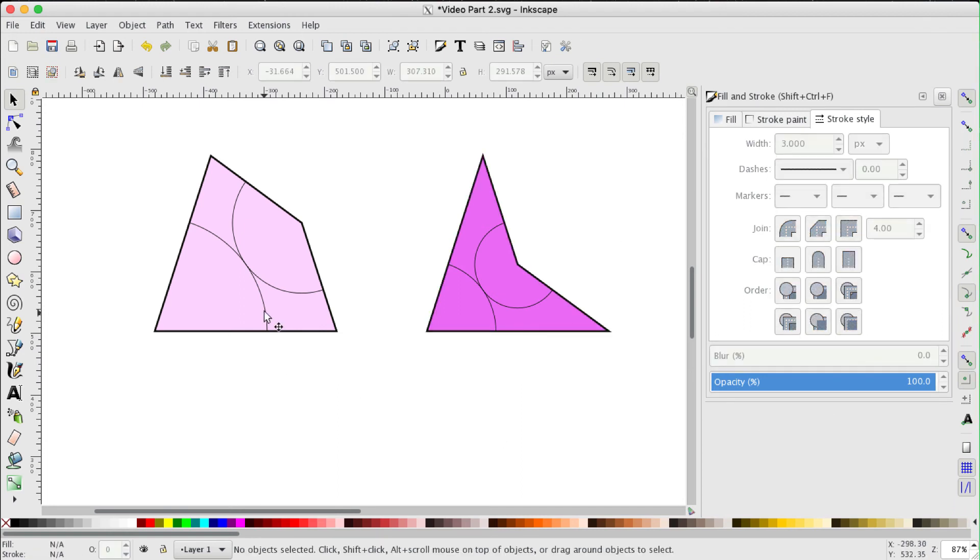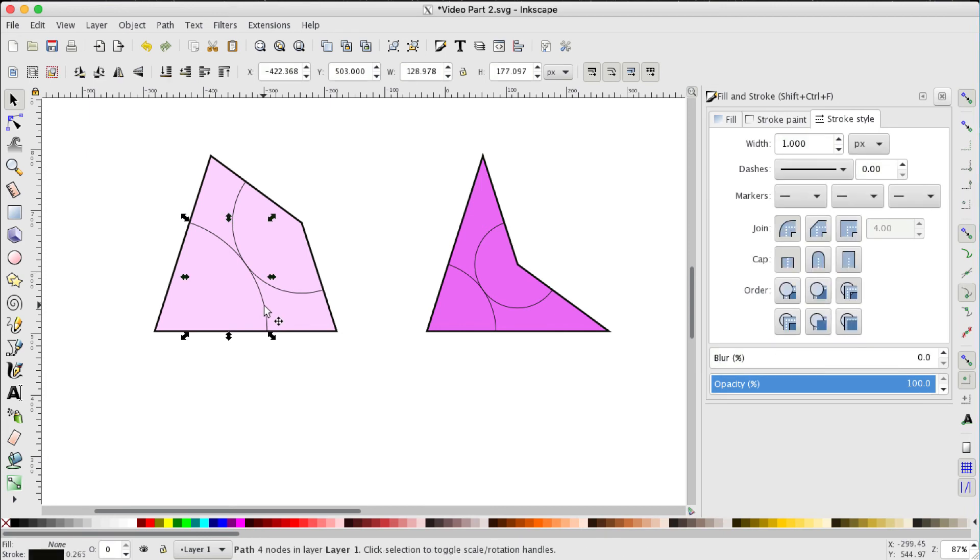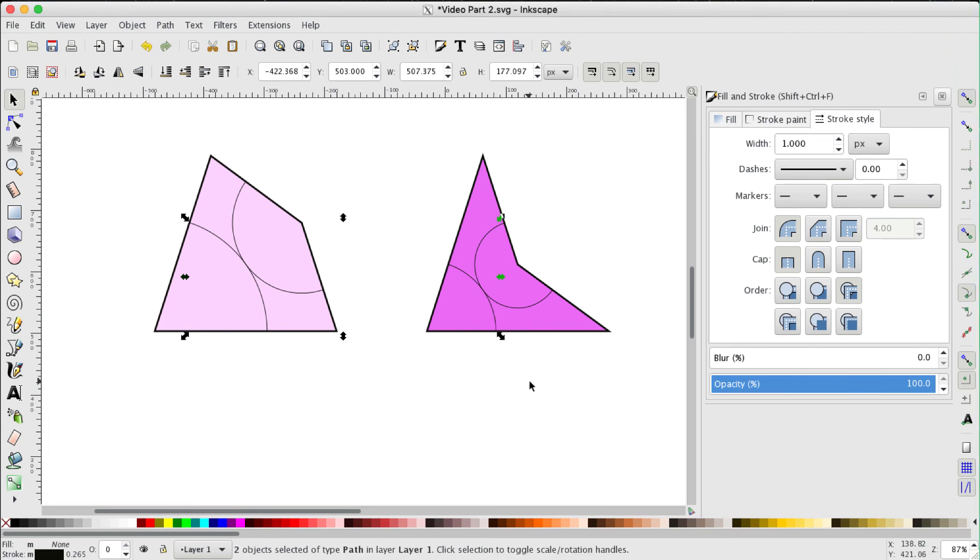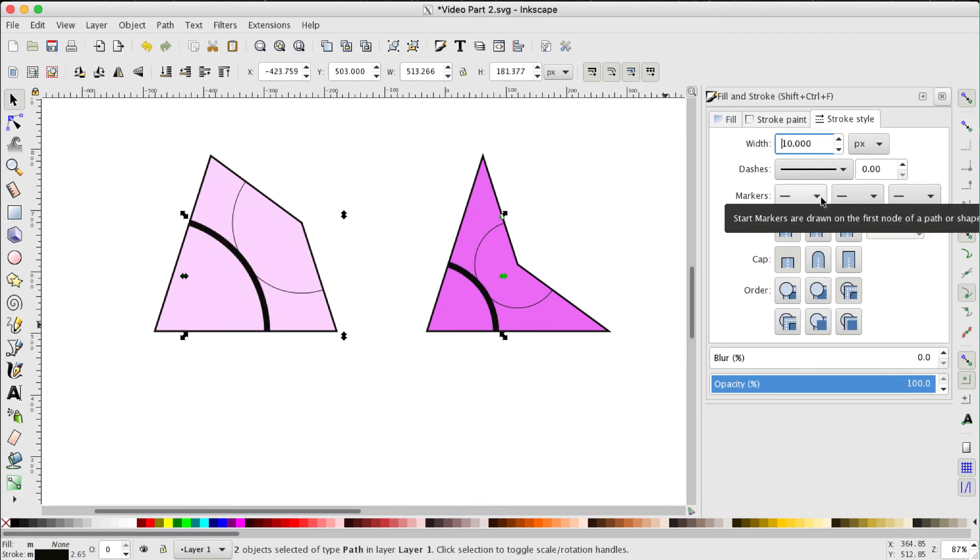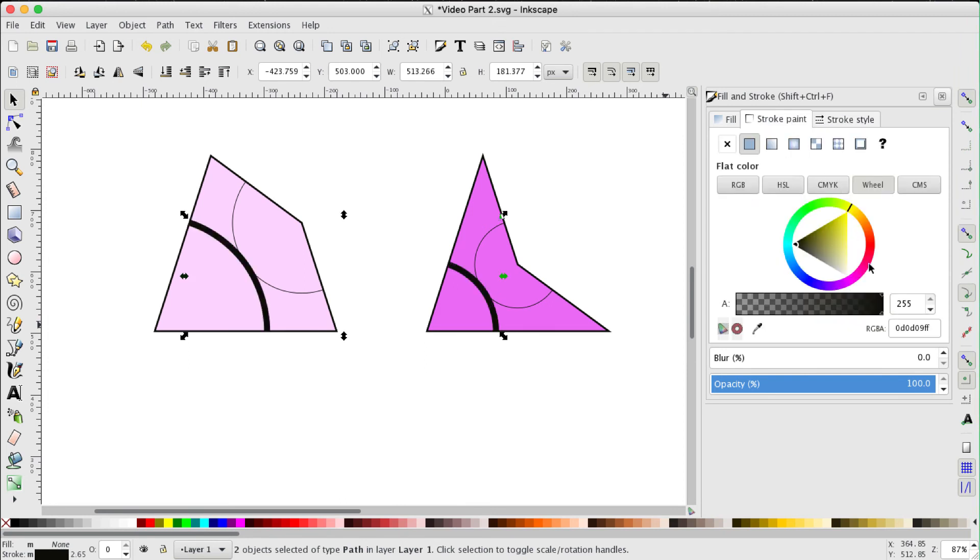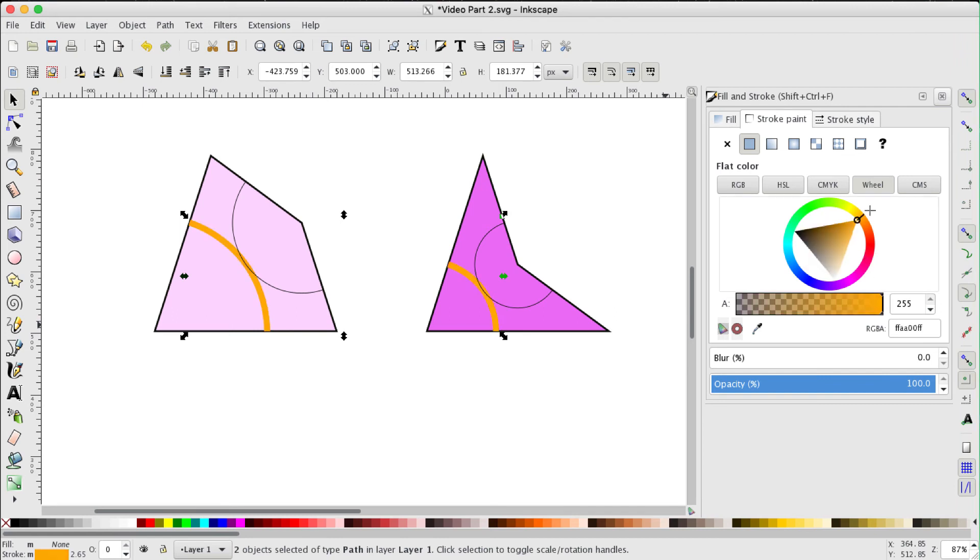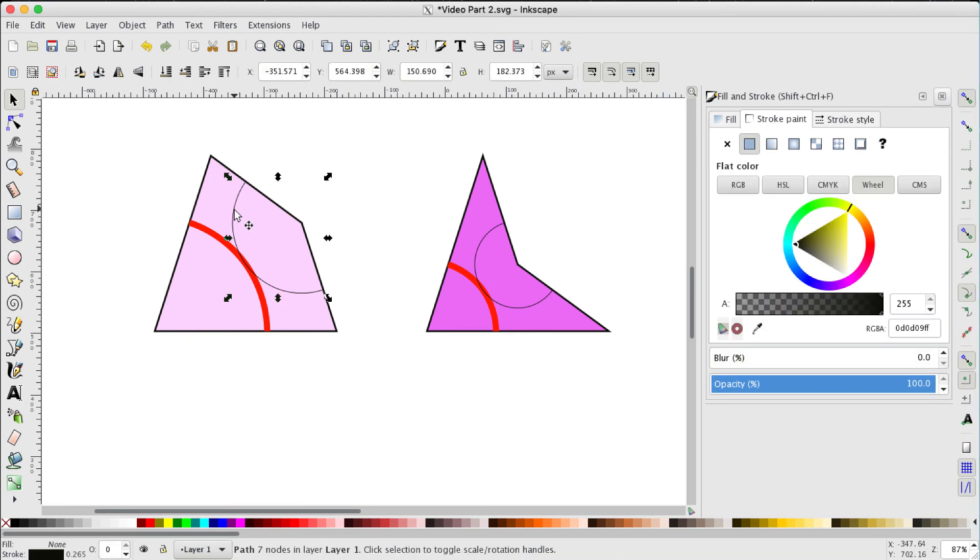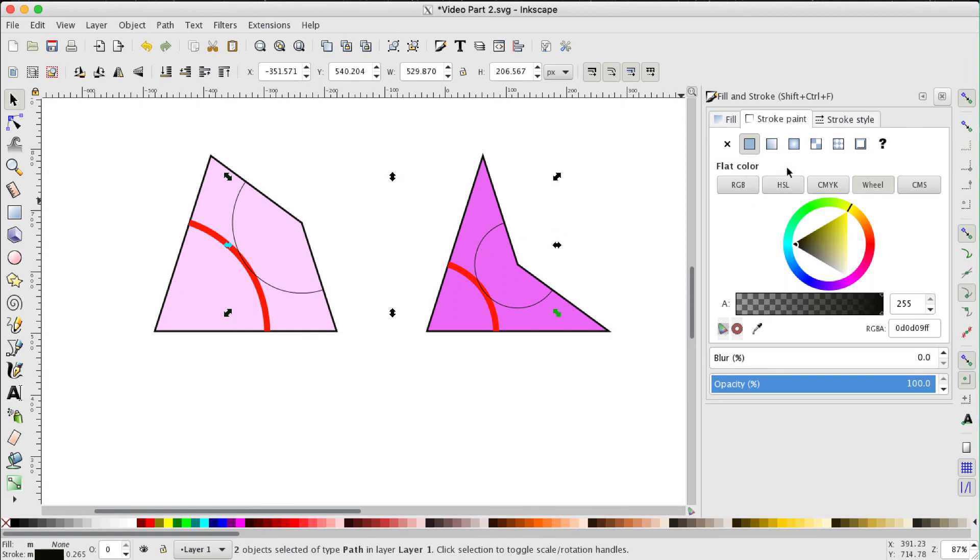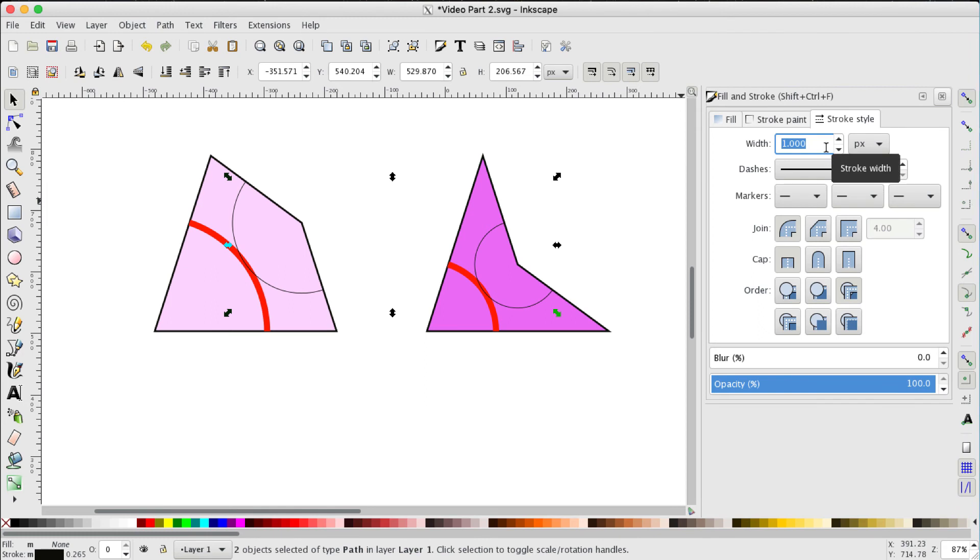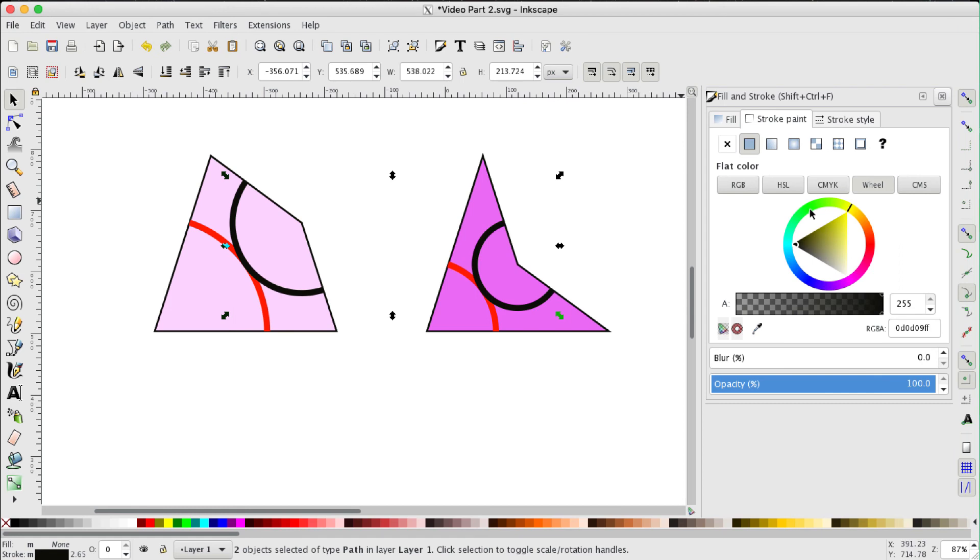Now the arcs. Select that and also shift select the second one. We can make these ten pixels wide. And let's make them red. Brighter red than that. Looks quite good. Let's select the other two arcs. And we'll make these green. So ten pixels wide. And some sort of brightish green. Looks good.